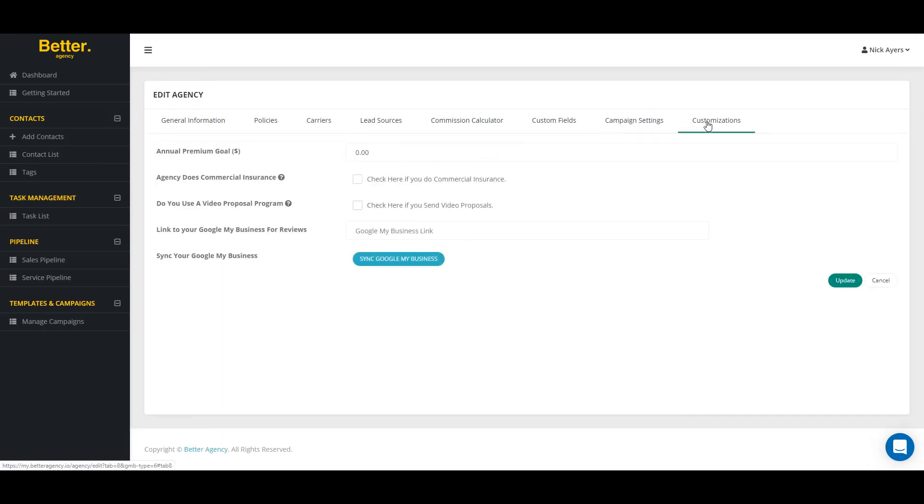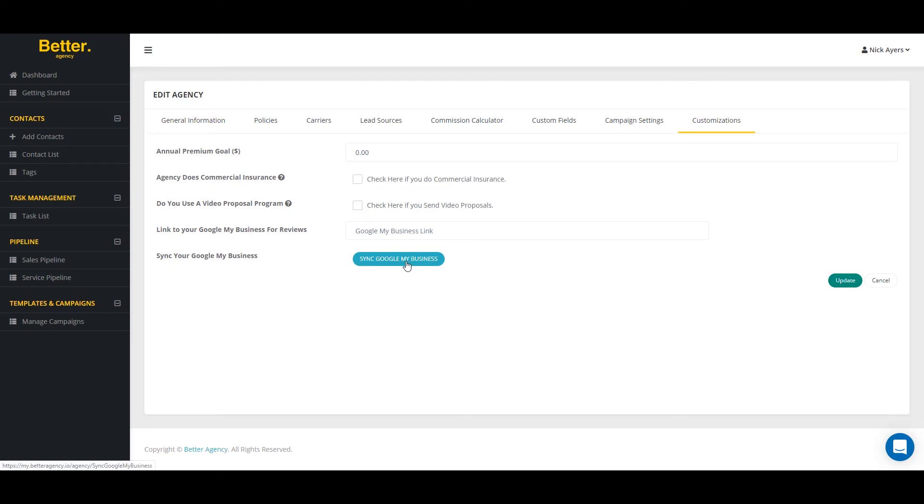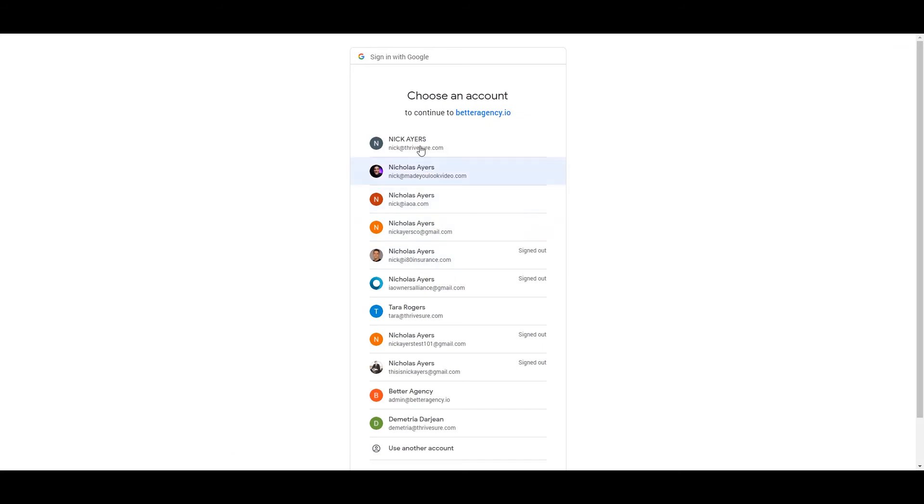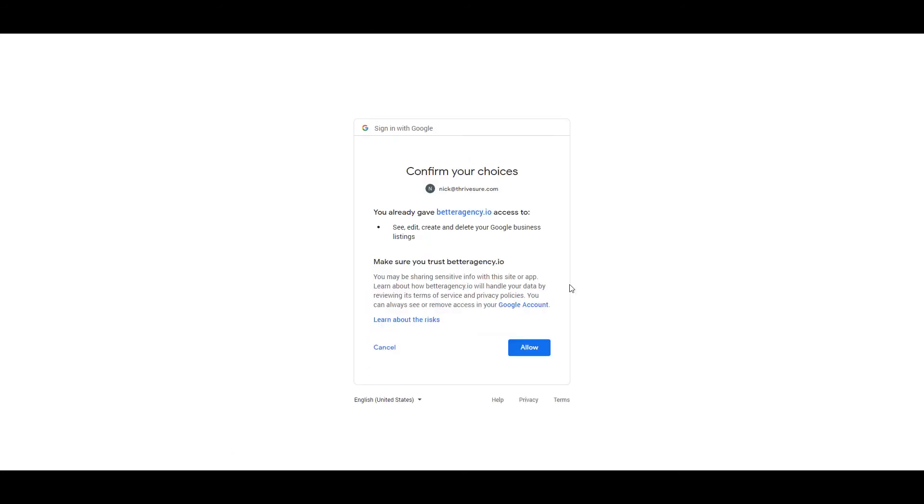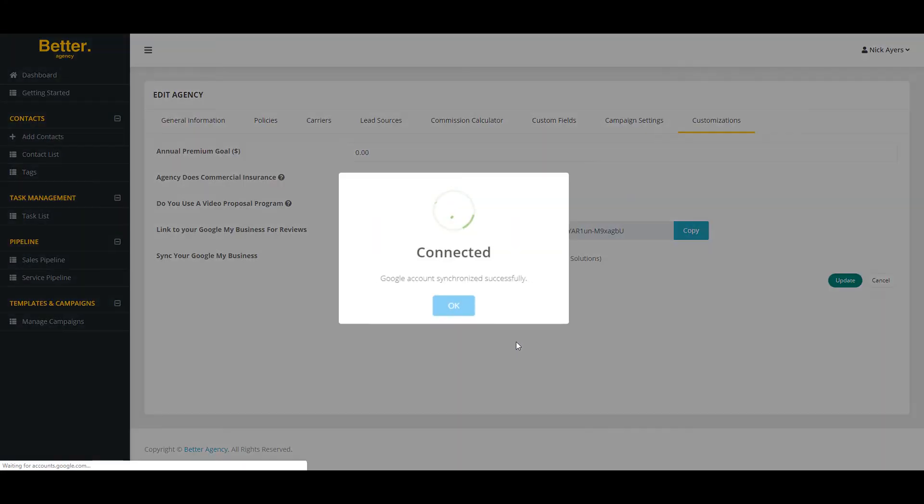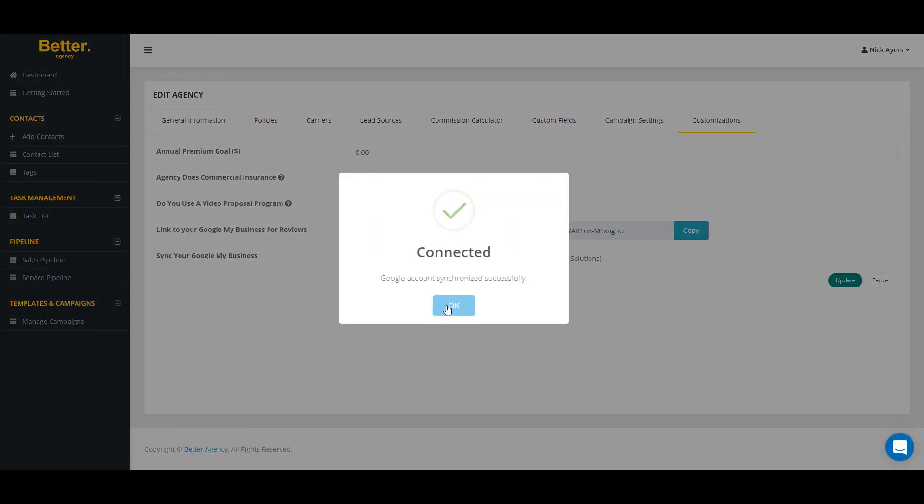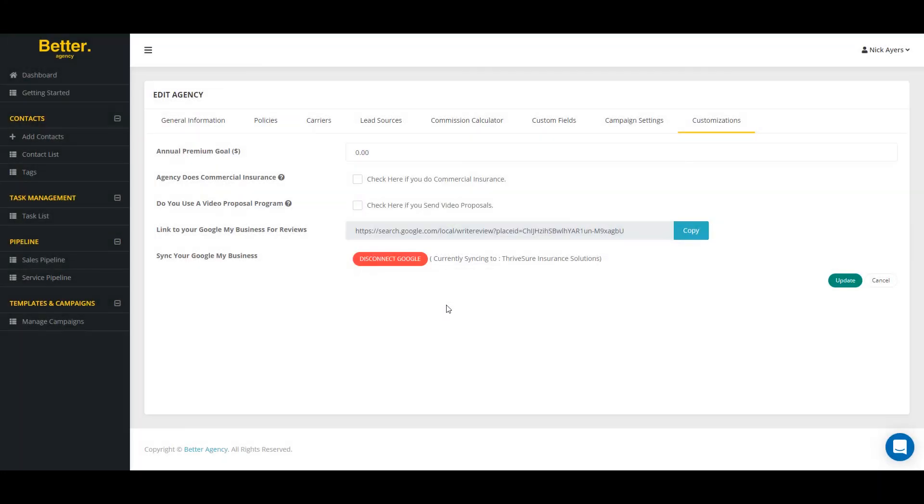If you go to customizations, you can specify what the annual goals are, if you do commercial insurance, if you use a video quoting software that you want to send video quotes for, or if you want to sync your Google My Business account. So by clicking on this button, I'm going to allow Google My Business and Better Agency to communicate. I'm going to specify which account I want to do and give the permission. And it's that simple.